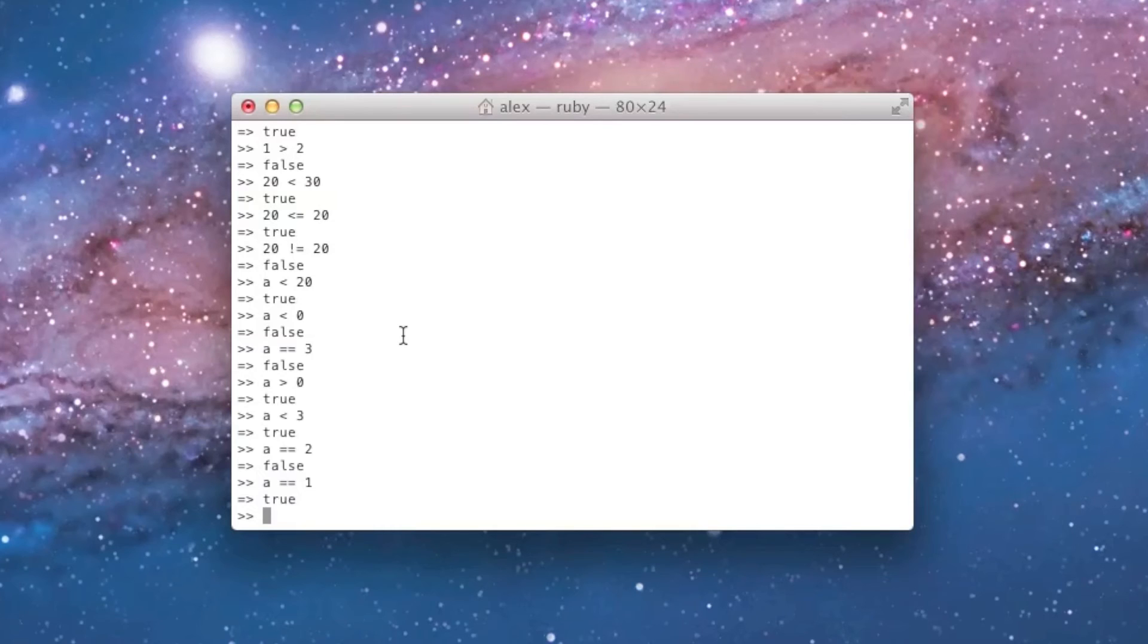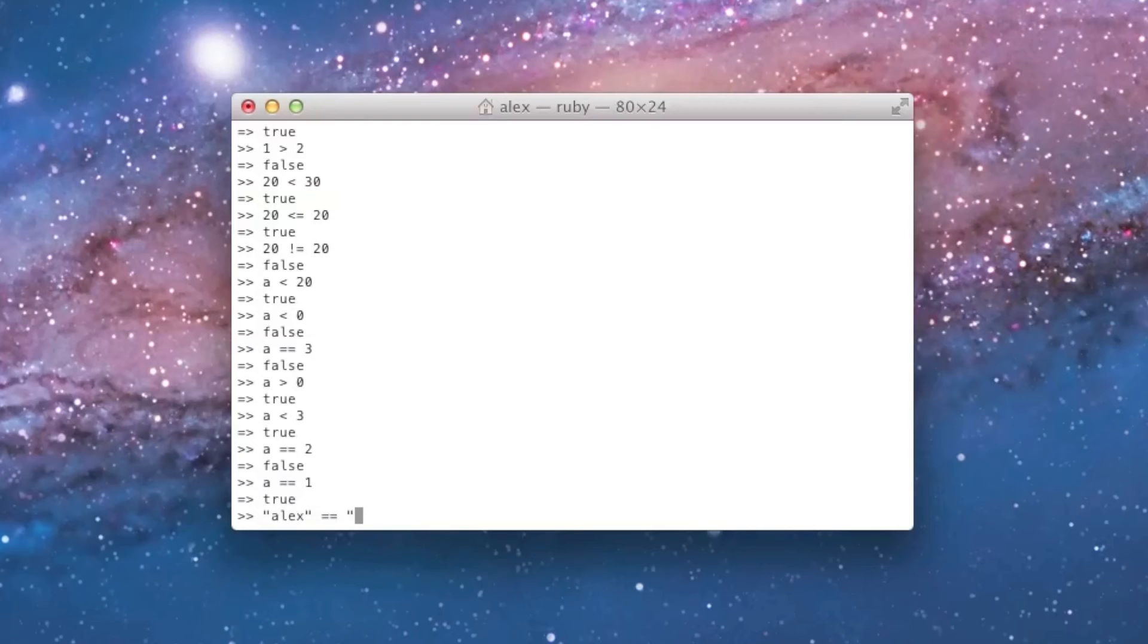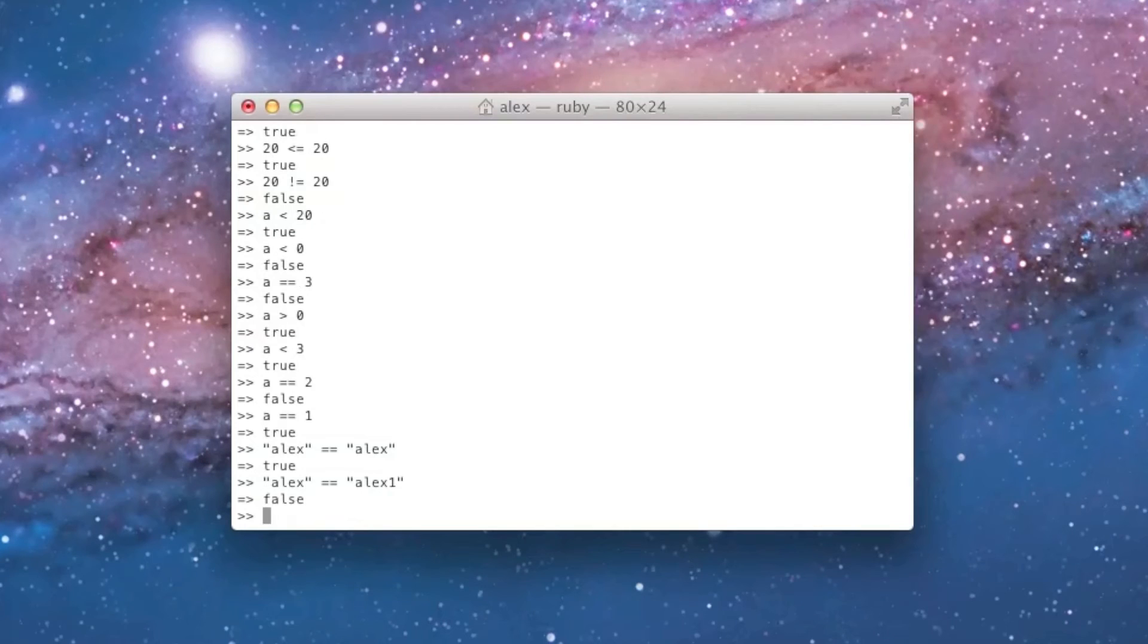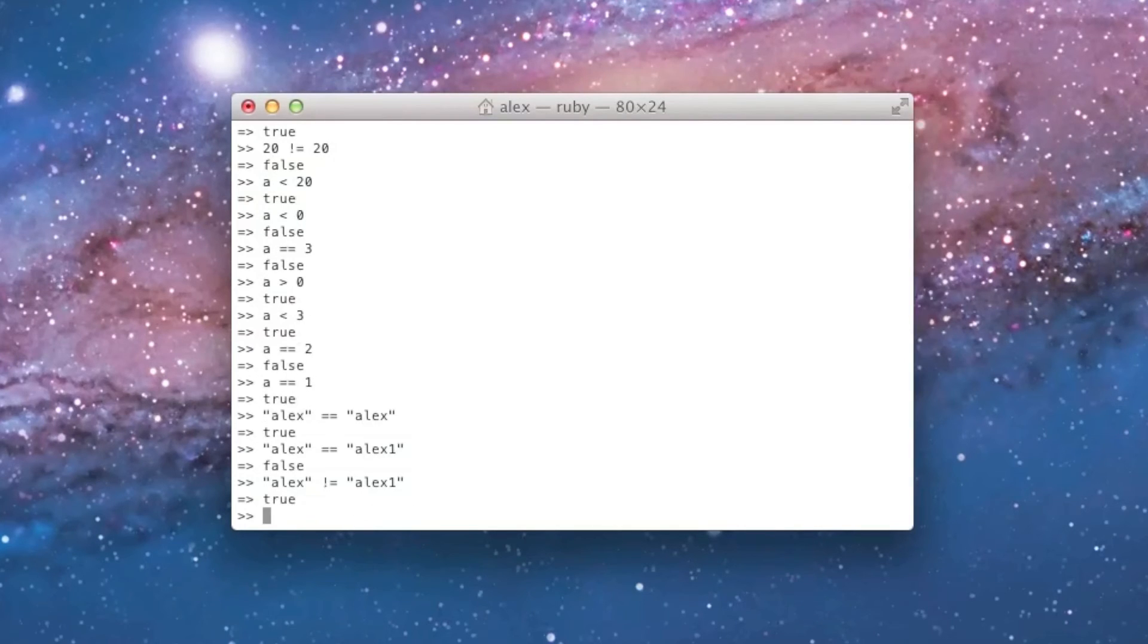You can also compare strings. So, for instance, I can say, quote Alex quote equals quote Alex quote, and it'll tell me true. And I can say Alex equals Alex 1, and it'll tell me false. And I can also use not equal to, right, like that. So, equal to and not equal to actually work for strings as well as numbers.